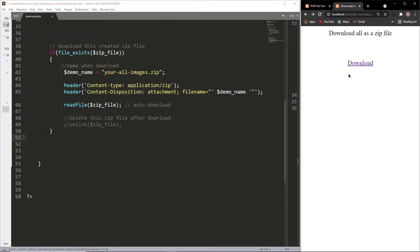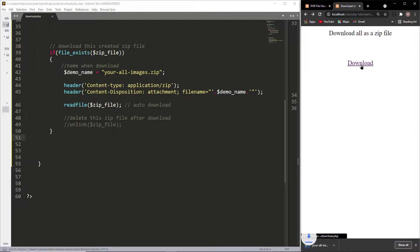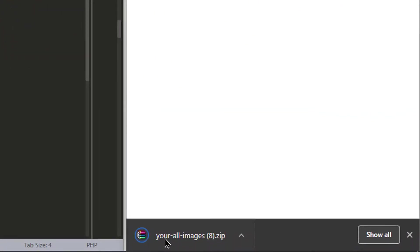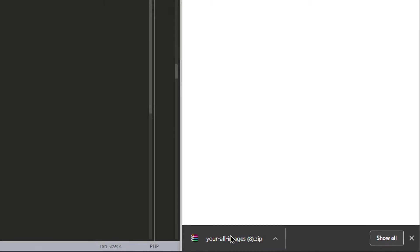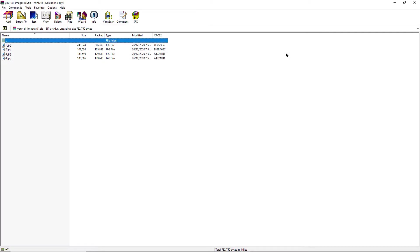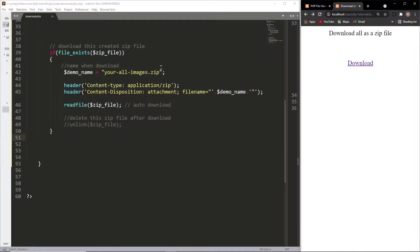Now hit the download button again — we see your_all_images.zip is downloaded. Let's open the file and we see 4 images are added inside it.